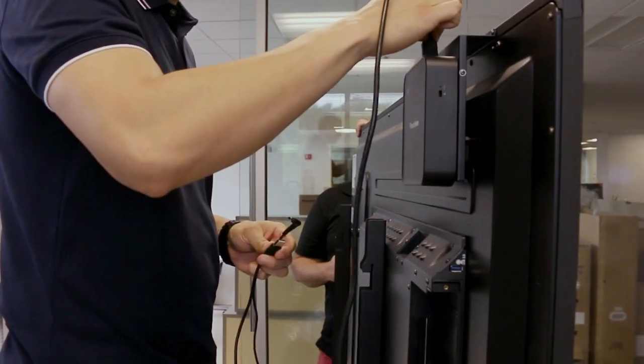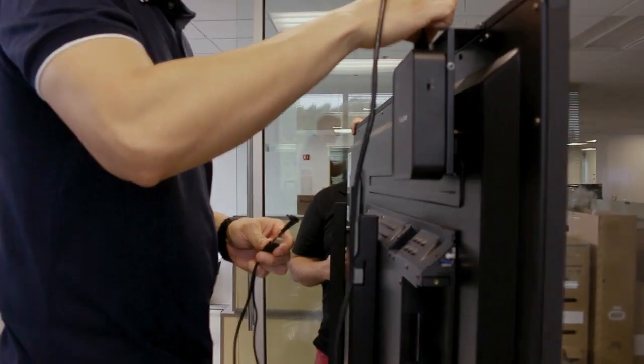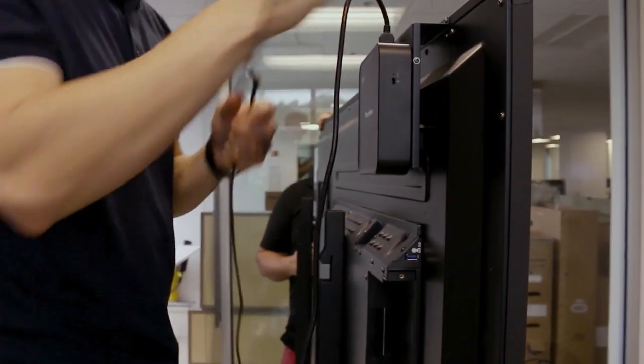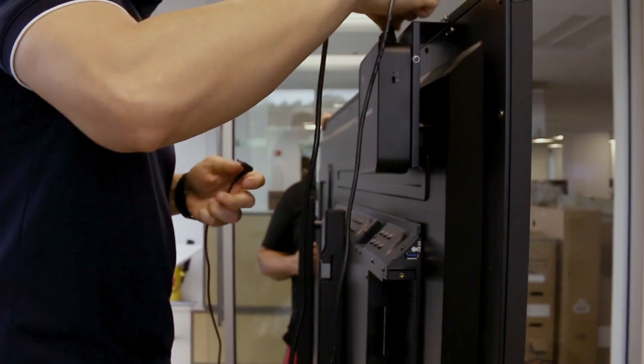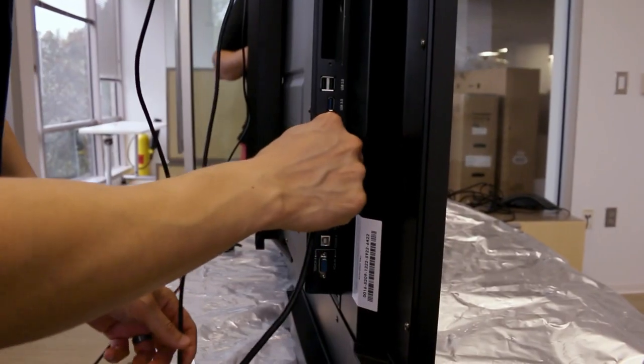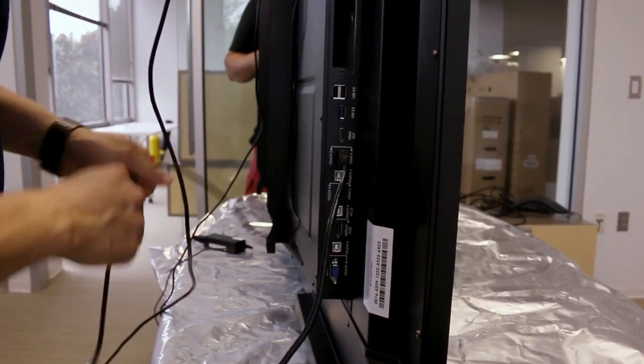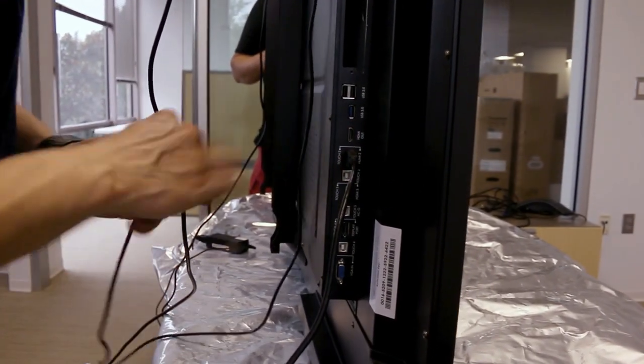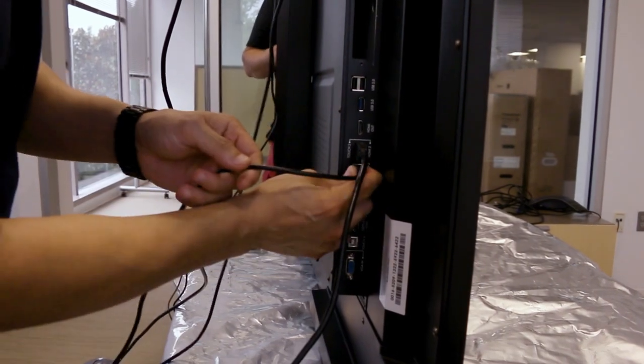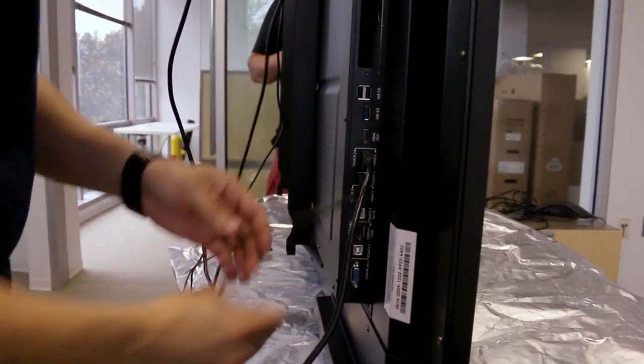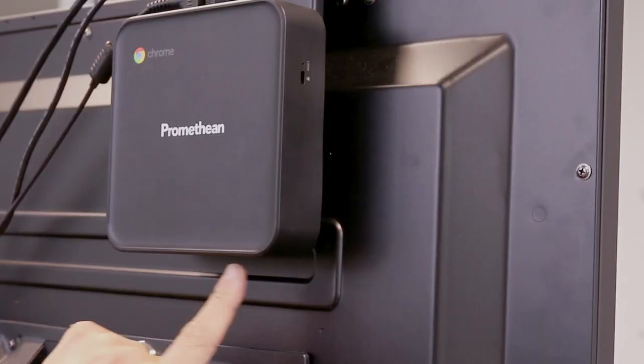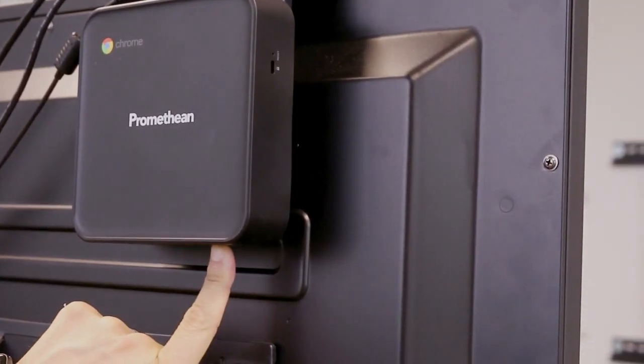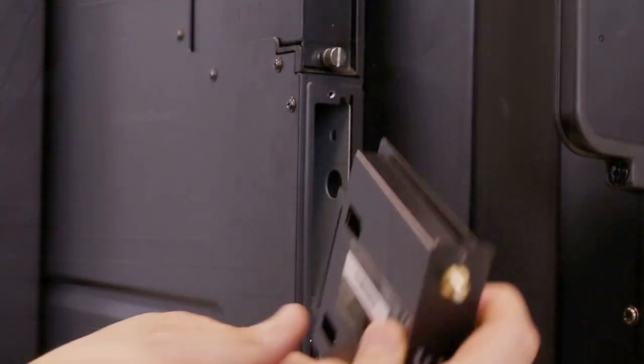Connect the HDMI and USB cables on the Promethean Chromebox and plug them into HDMI 2 and USB 2. There is also a power cable that should be plugged in. Press the power button on the device.